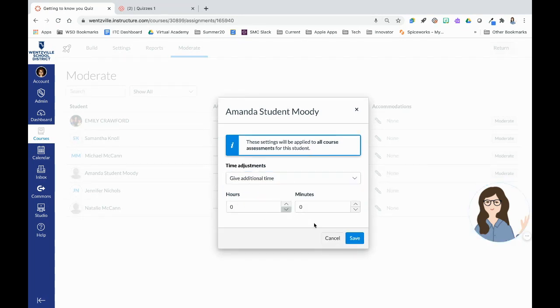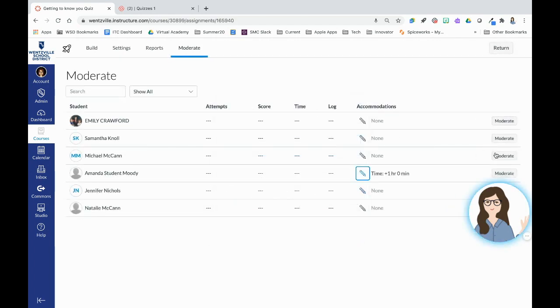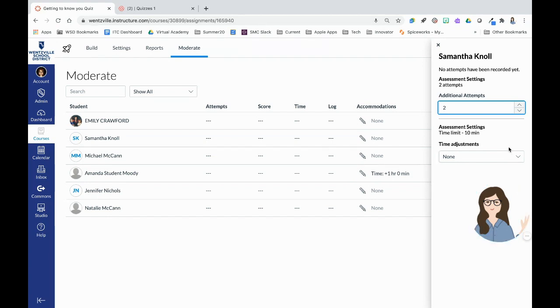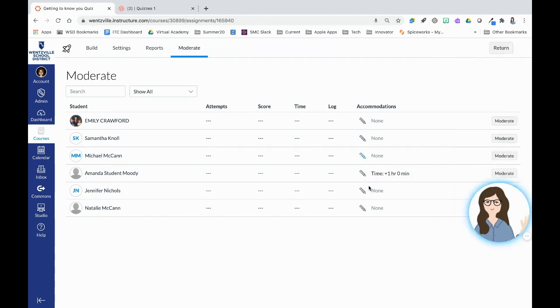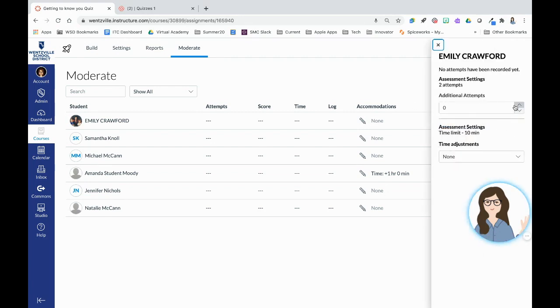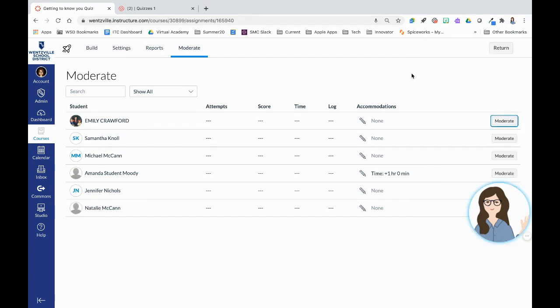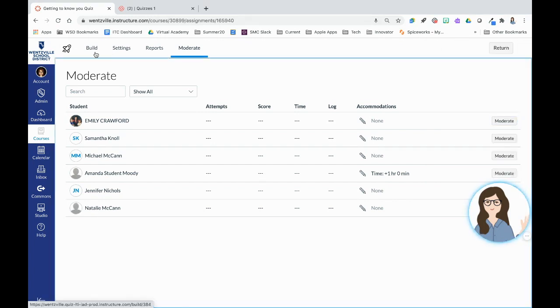I can change it in any of my quizzes at any point. So for that student, I can make accommodations. I also have another place that I can make accommodations and that's next to the moderate button. I can add additional attempts for students and make time adjustments from this tab as well if I want to do that here. So accommodations, meaning that it's going to apply to all of the assignments in my class. But as I'm moderating, this is also where I can go in and give certain students extra attempts and extra time. So all that's built in there.